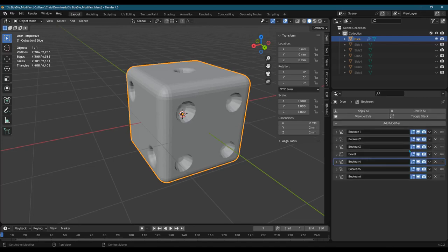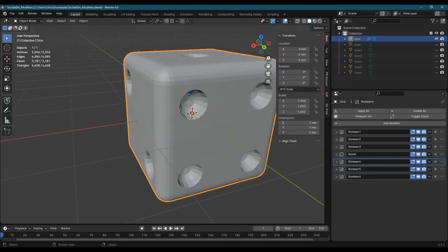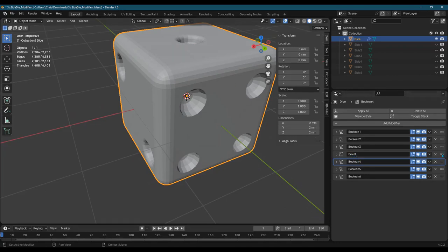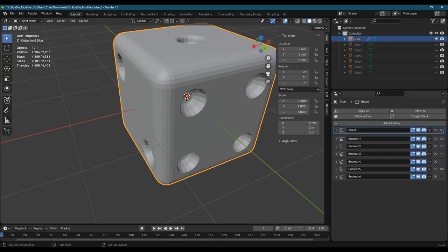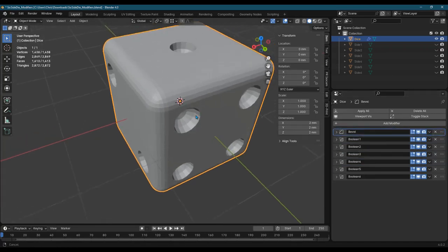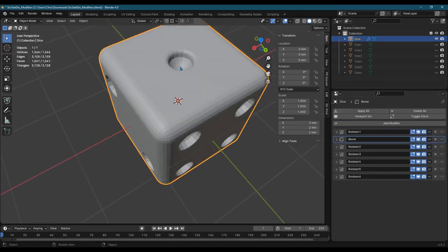All right, so it already had the original kind of outer bevel right here on the big edges. But what I want to do is bevel these indentations. And right now the bevel's the fourth modifier. If I push it up to the top, it'll bevel first before it cuts out any of the holes. If I push the bevel down one, it'll cut out the first hole and bevel.